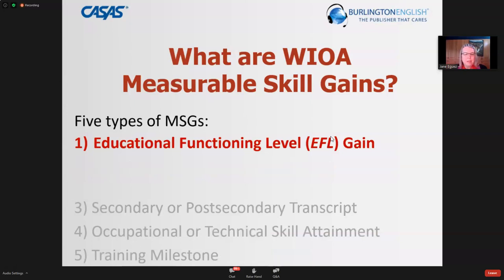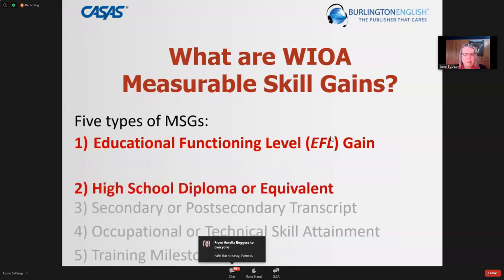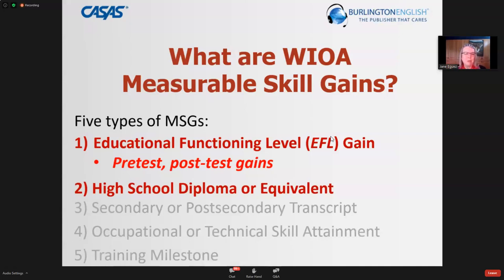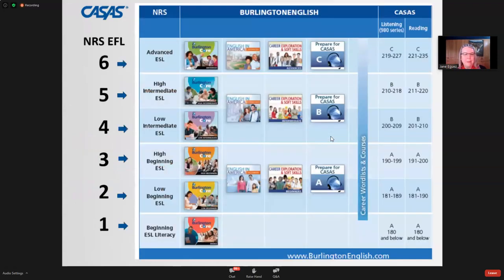What are the educational functioning levels? Today there are several different ways to report educational functional levels, but today we're just going to be looking at the pre- and post-test gains — how many students have moved a level from pre-test to post-test.